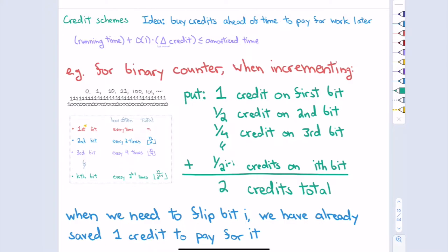I think of each credit as something I can cash out to pay for constant work later, but I'm paying for it up front. When I need to flip the second bit — which happens every two times — every time I call increment I put half a credit on the second bit, so by the time I need to flip it I have one credit there to pay for it. Whenever I need to flip one of those extra bits, I use that credit to pay for the flip. Same with the third bit — every four rounds I will have acquired one full credit for that bit.